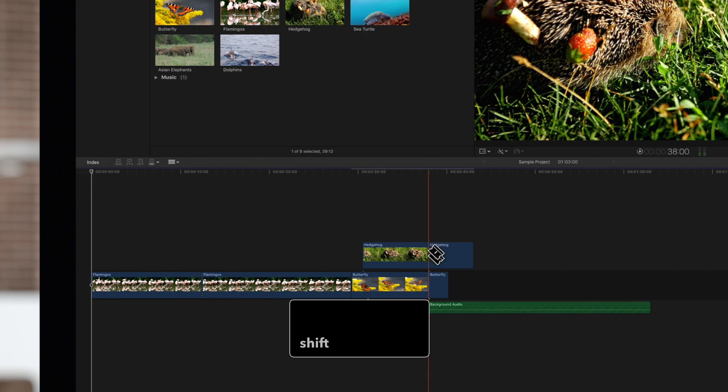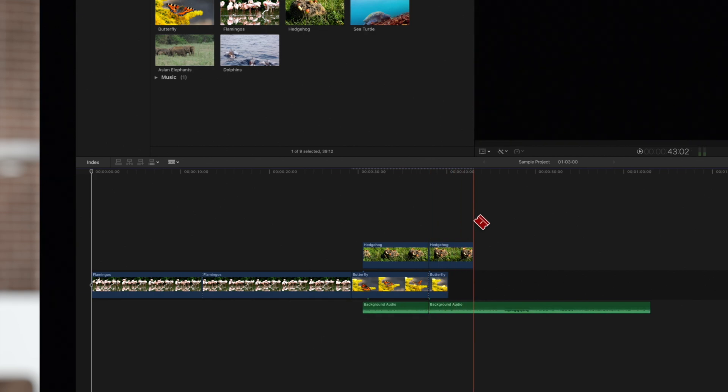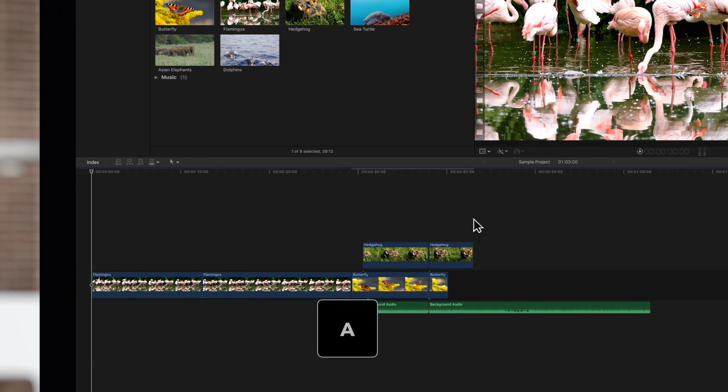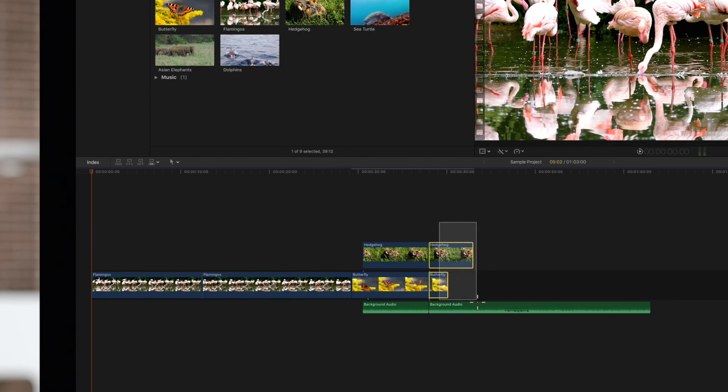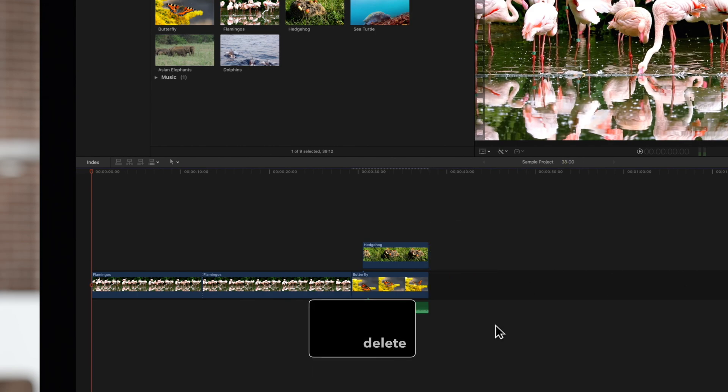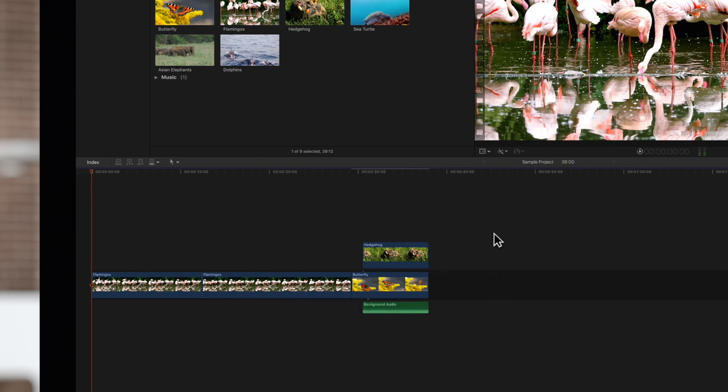Now when you perform a cut, it will span this whole stack of clips. This is awesome when you want to cut multiple clips to end at the same time.